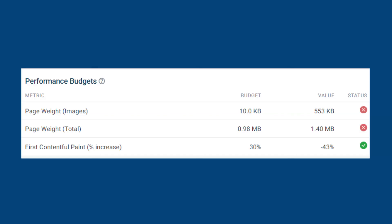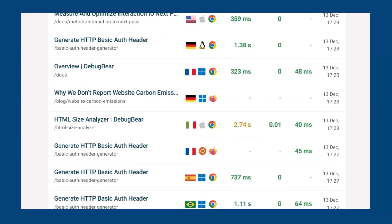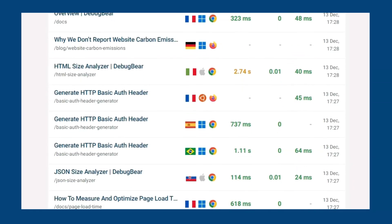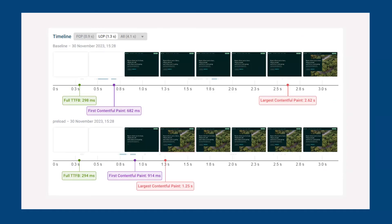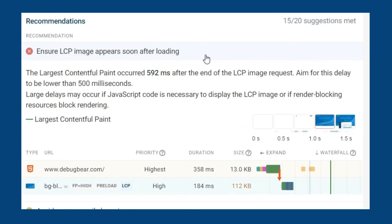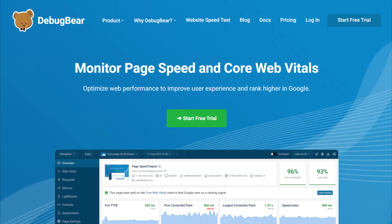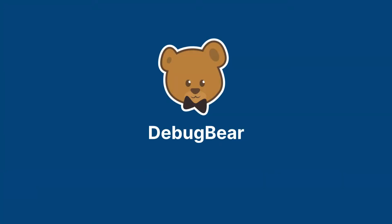DebugBear makes optimizing your website easy with over 70 metrics tracked, and features including: catching regressions quickly with alerts, real user monitoring providing data on individual visits to your website, experiments to preview optimization changes, automated recommendations, and much more. Sign up for the free DebugBear 14-day trial and start monitoring your website today.